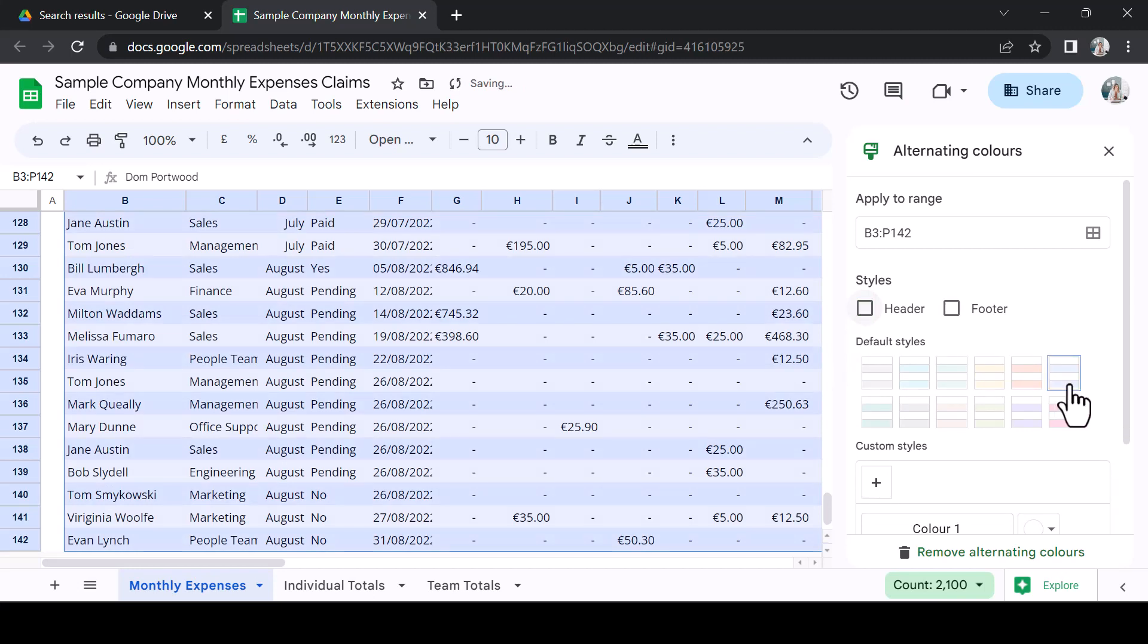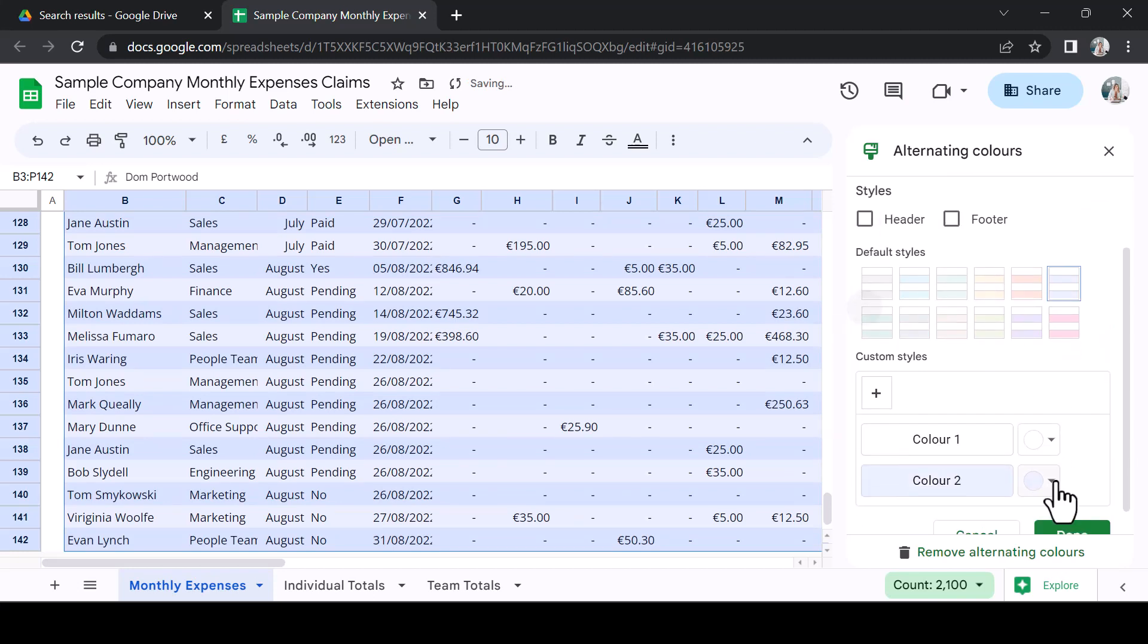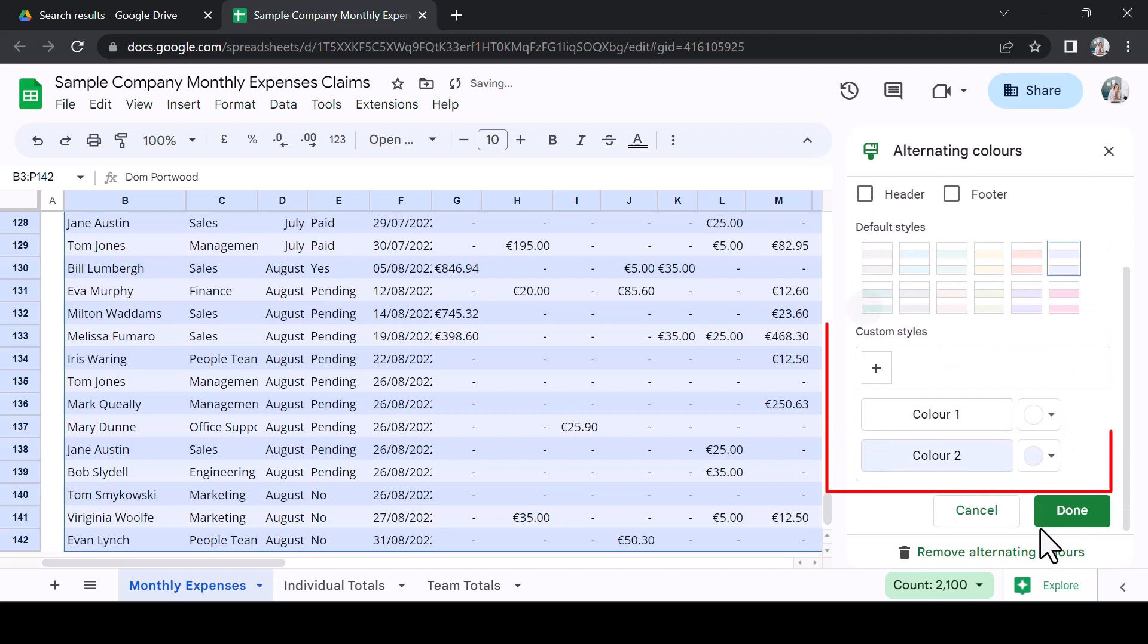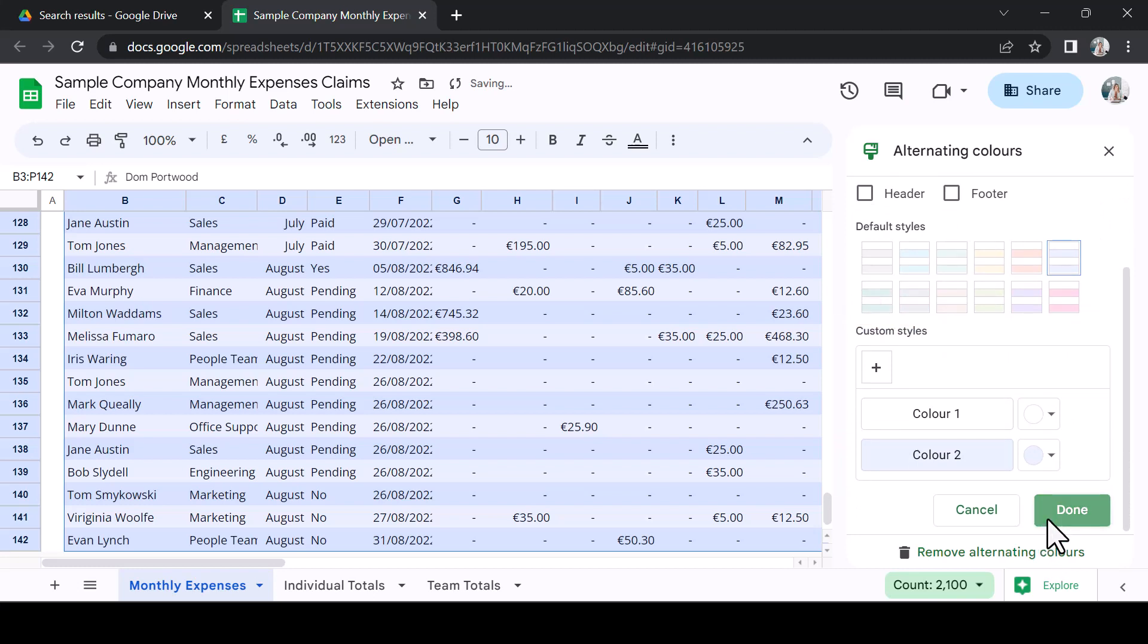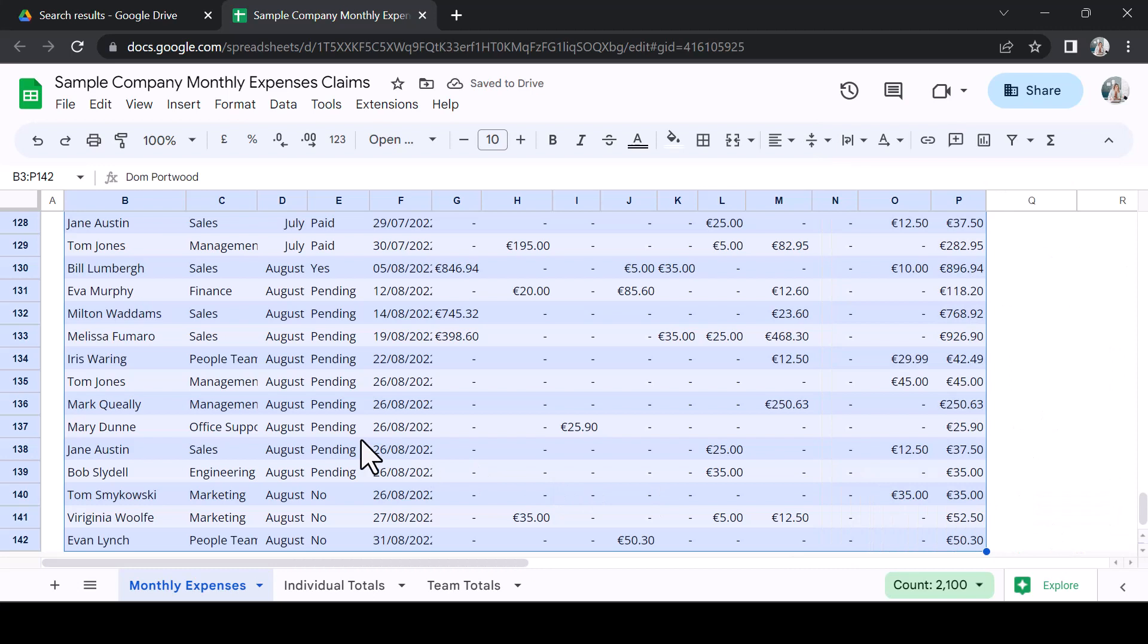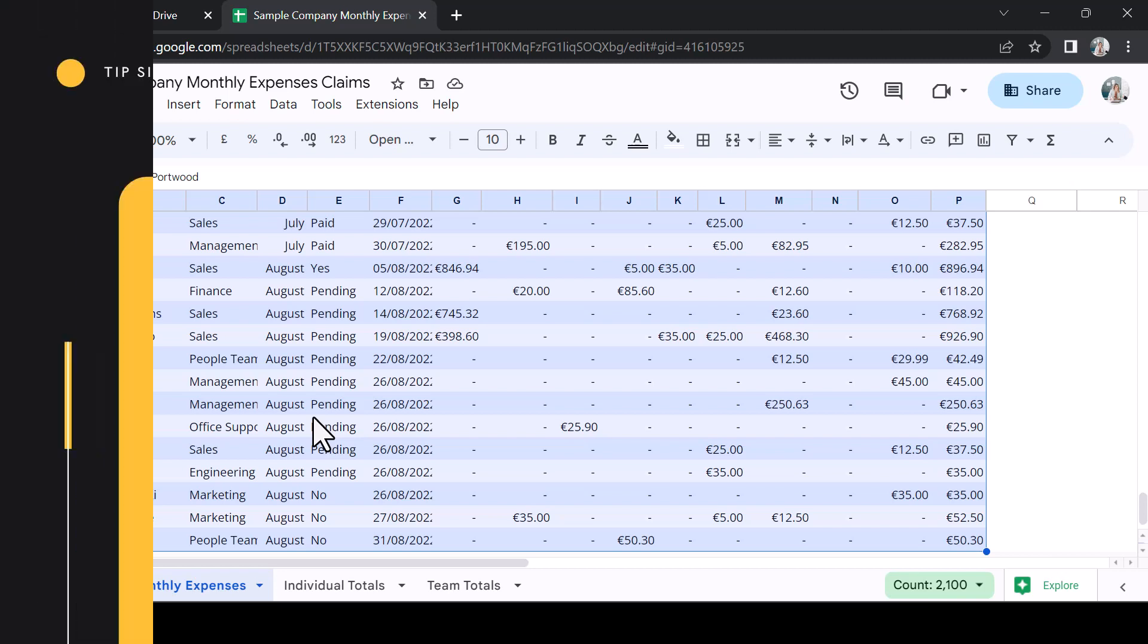Next, select a colour combination from default styles, and note it is possible to customise your style with custom colours. Once the style is complete, select Done. The alternating colour makes it much easier to follow the data as it moves along the row.